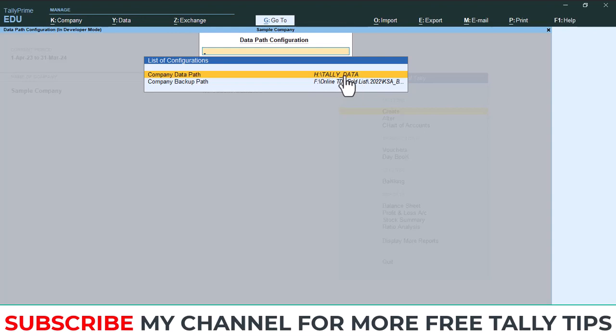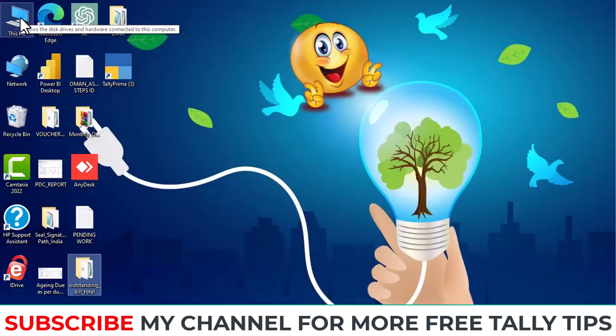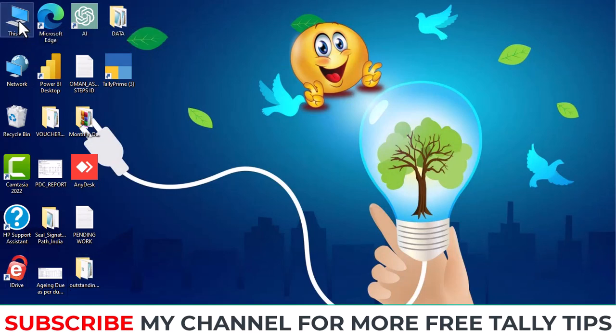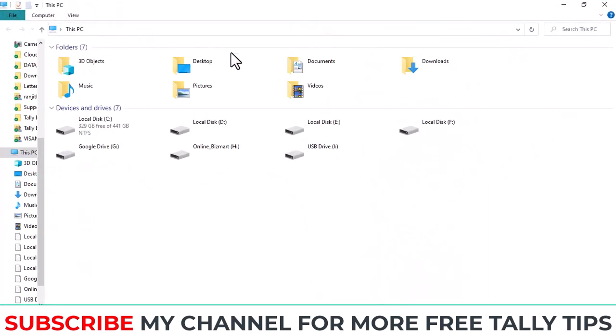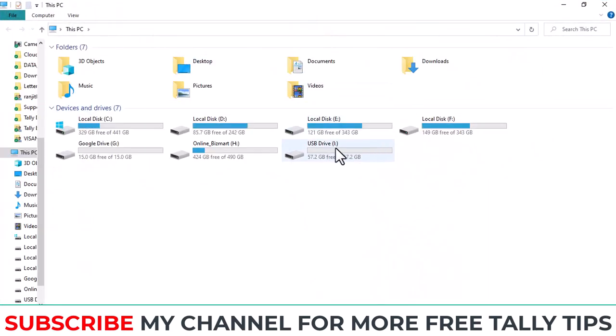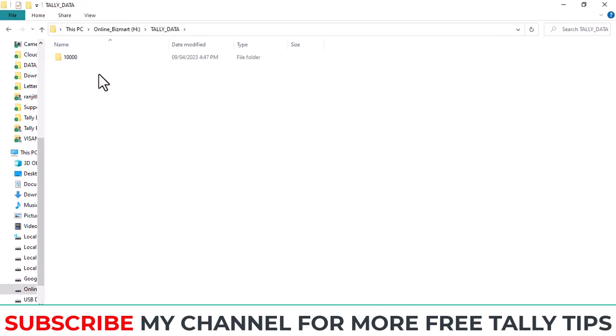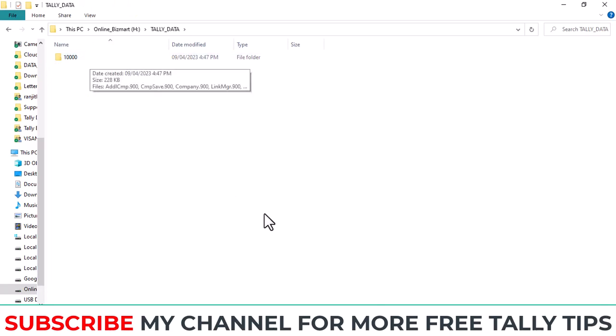So you need to copy data from this Tally Data folder. For that, open This PC. Then here you can see your H drive, then Tally Data. This is the Tally Data.